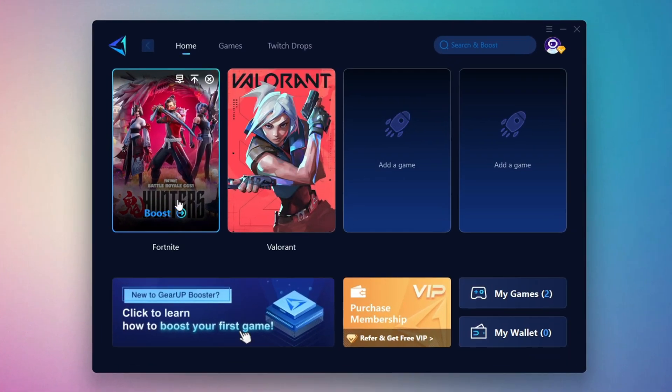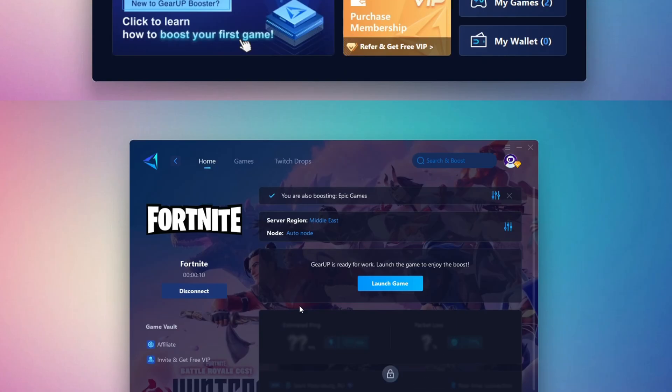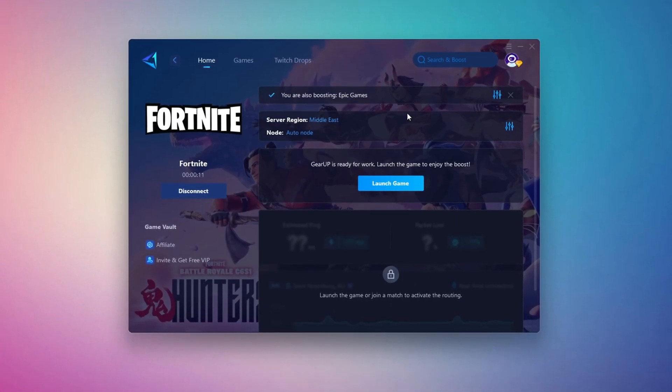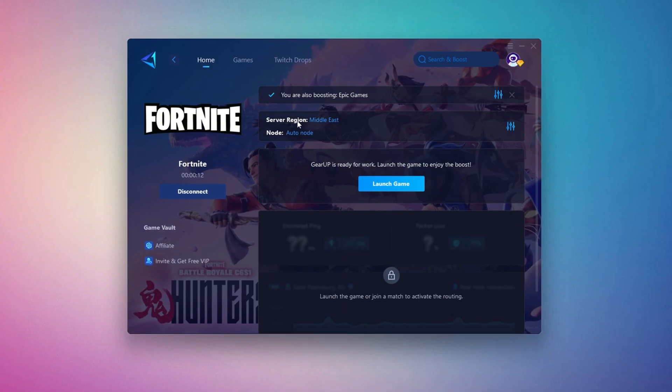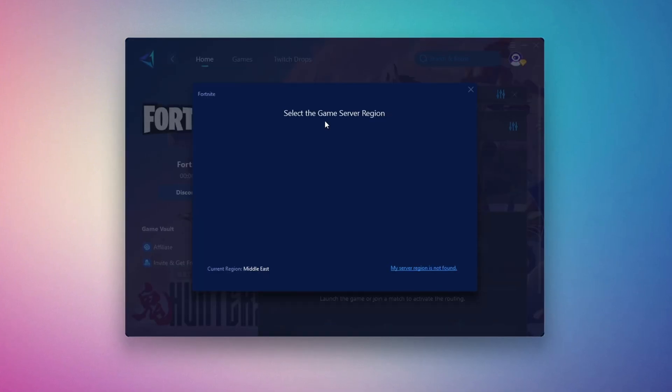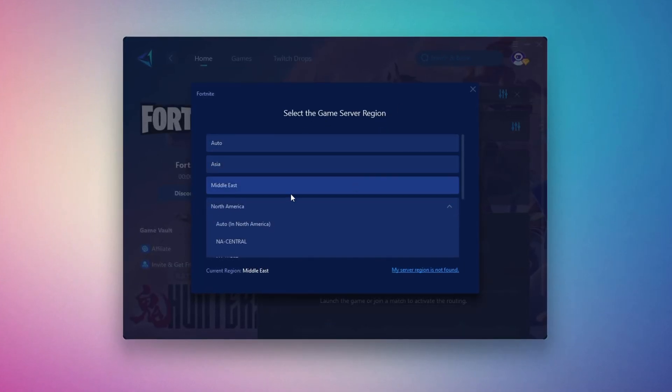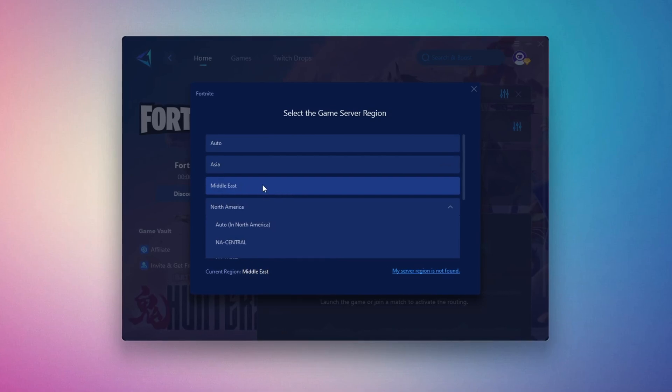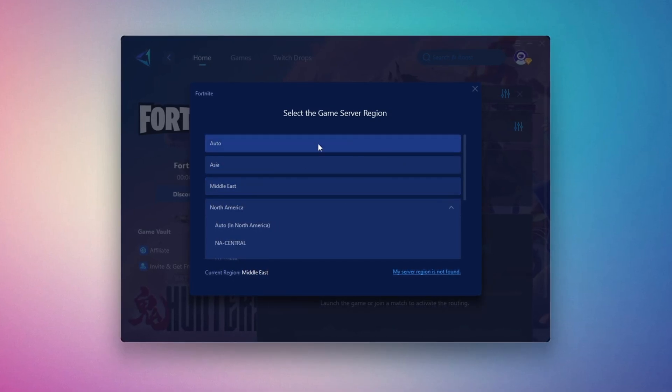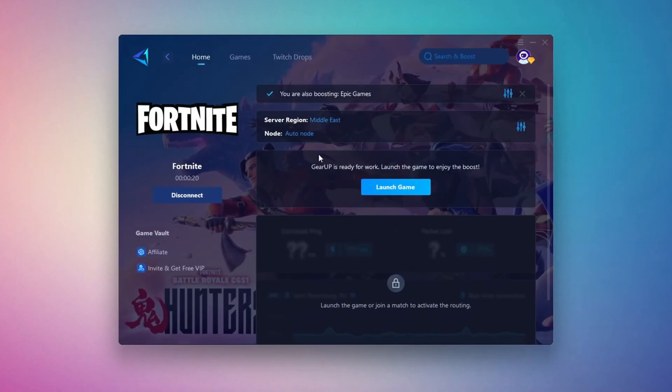To optimize your network and FPS, return to the Home tab and select the game you want to boost. For example, I'll select Fortnite. Click the Boost button and the tool will begin optimizing the game. It will automatically find the best server for you. Next, you'll need to choose your server region. Select the nearest server for the best connection. In my case, the Middle East server works best. After selecting the server, close the window.